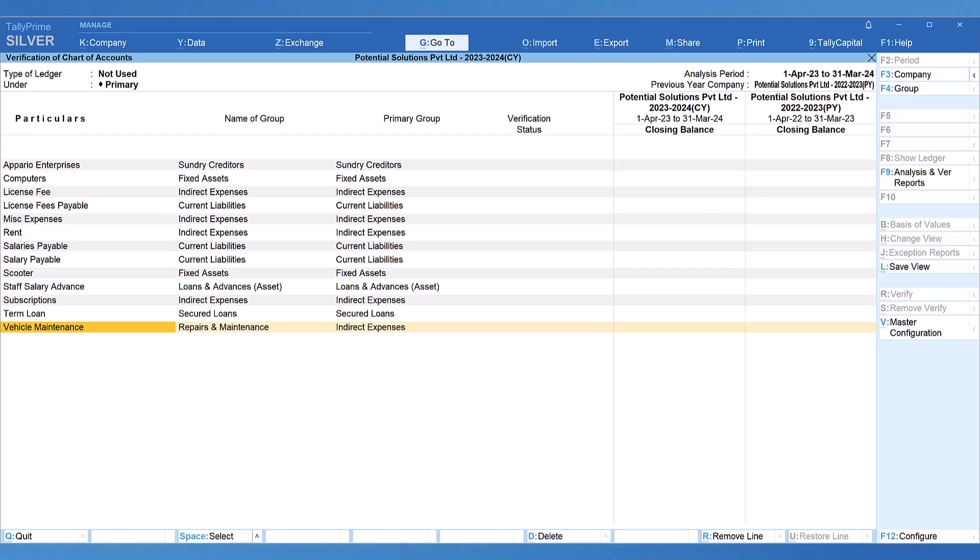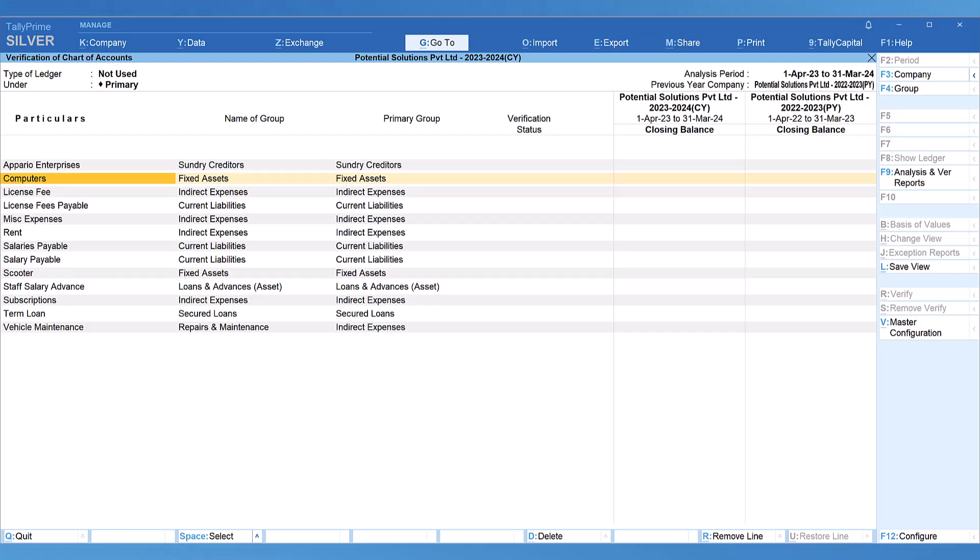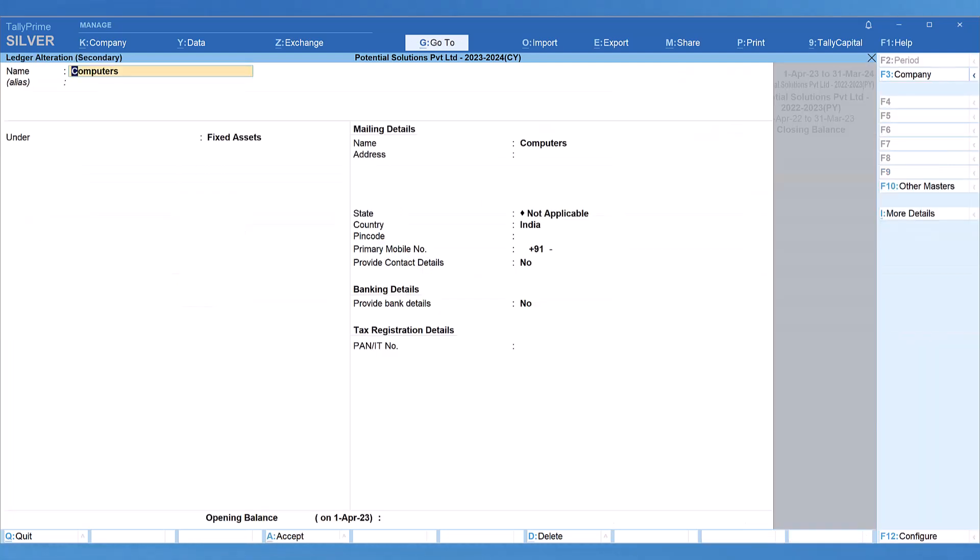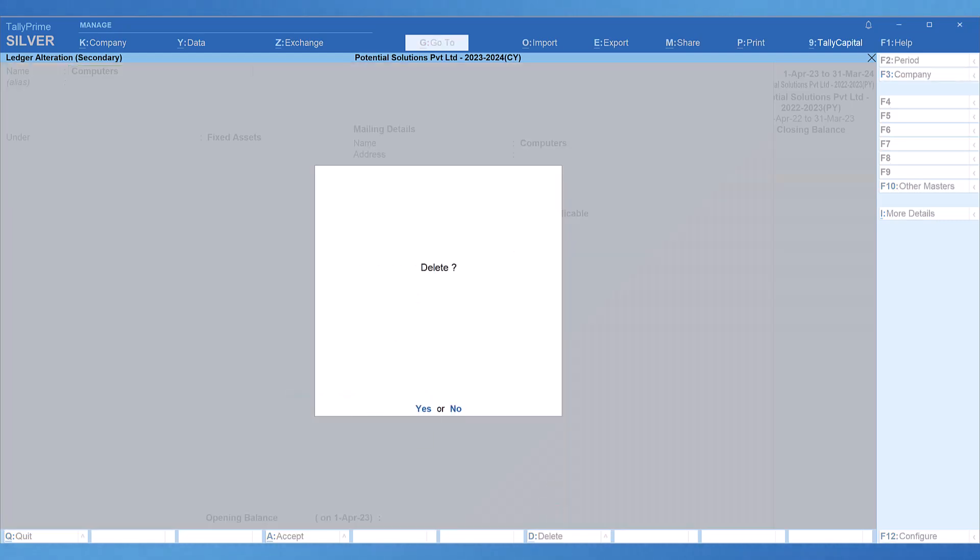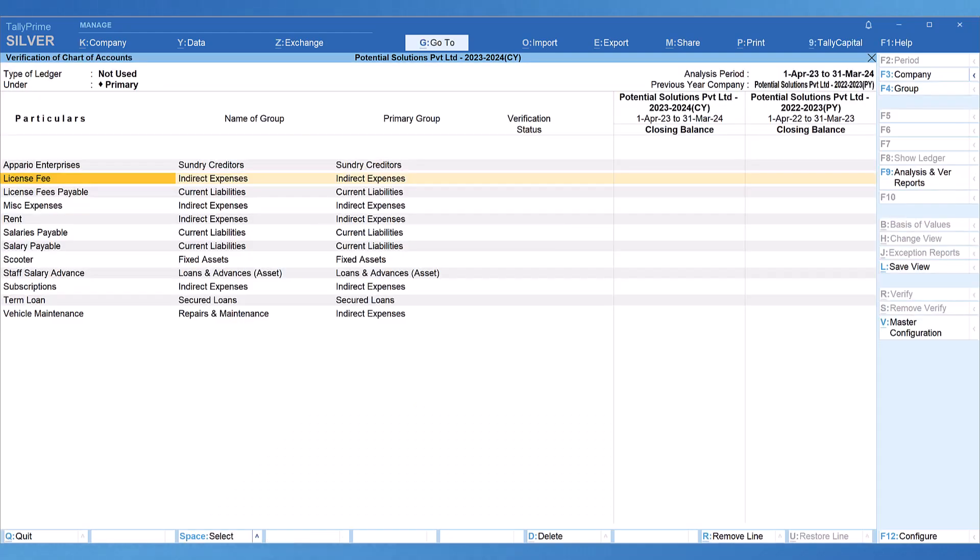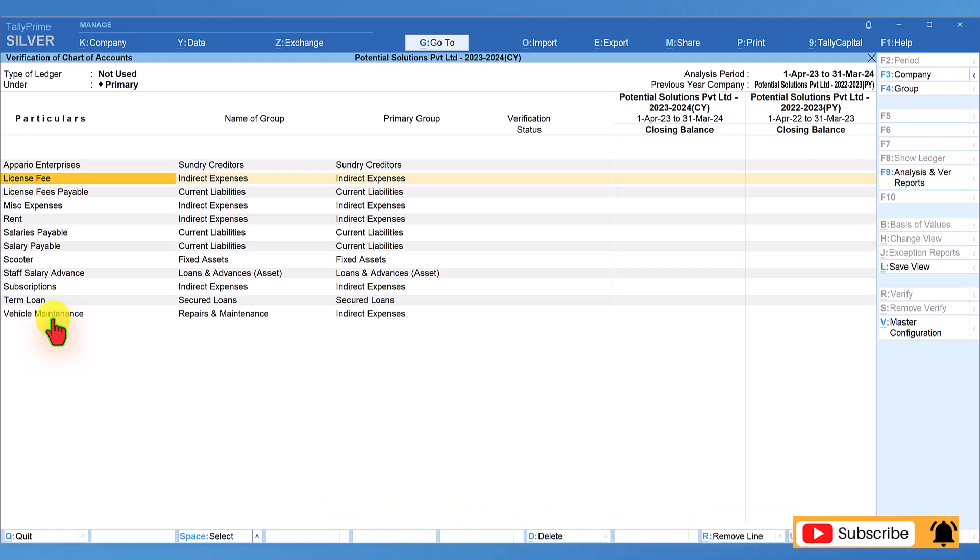Now, if you want to delete the ledger right from this report provided that you are the client or the accountant who wants to clean up the master using this verification of chart of account, all you have to do is just select the name of the ledger and press control enter. It will take you to the ledger master alteration screen and since there are no balances or transactions, Tally will now allow you to delete this ledger. All you have to do is when you press Alt D, it will ask you do you want to delete and when you press enter, you will notice here that the ledger name of computer is deleted already from the current year's books of account.